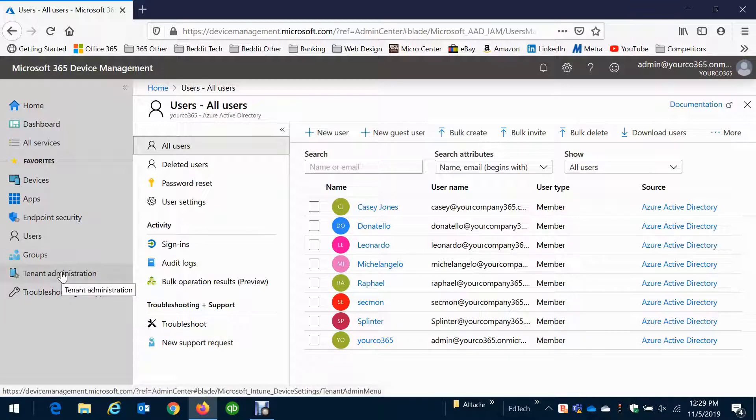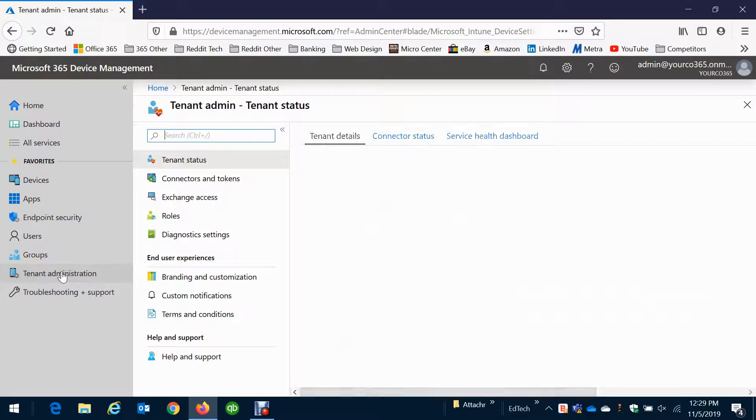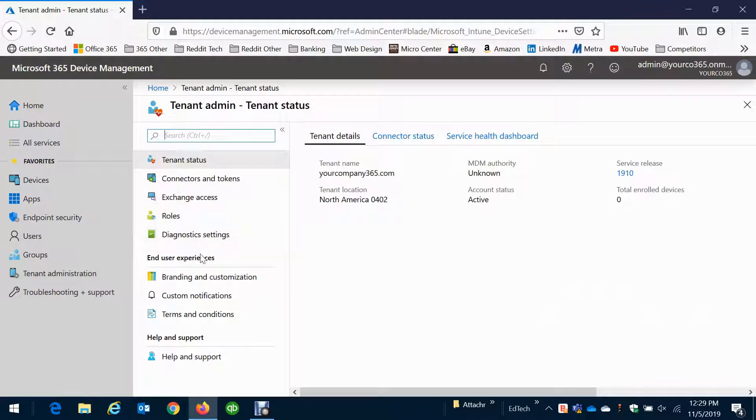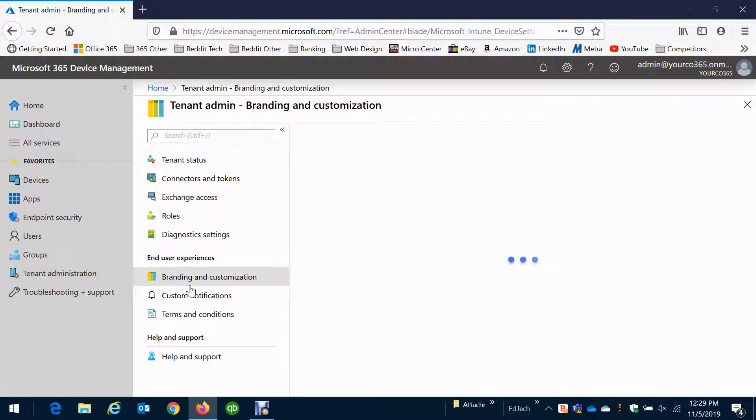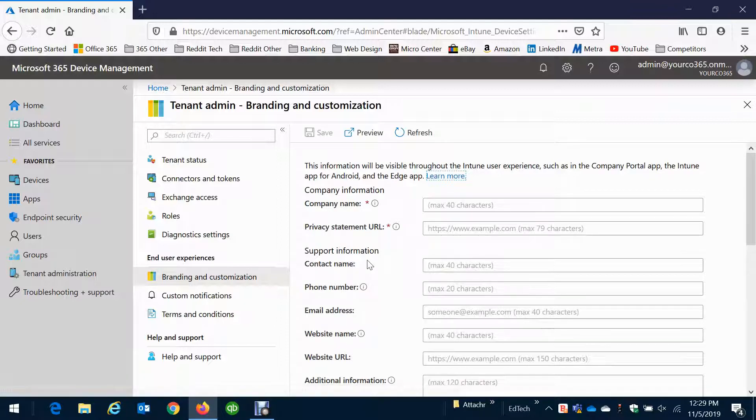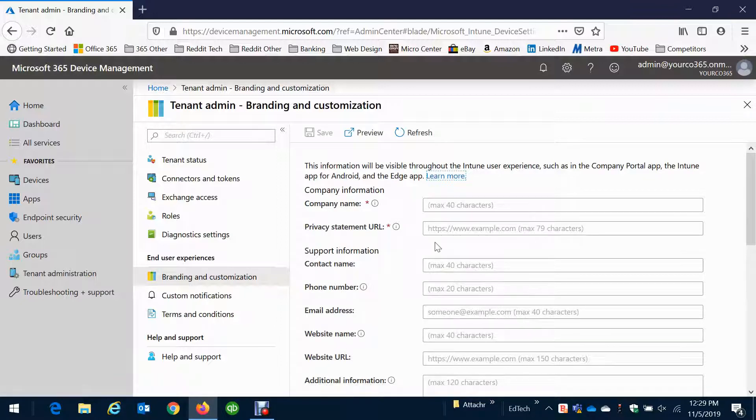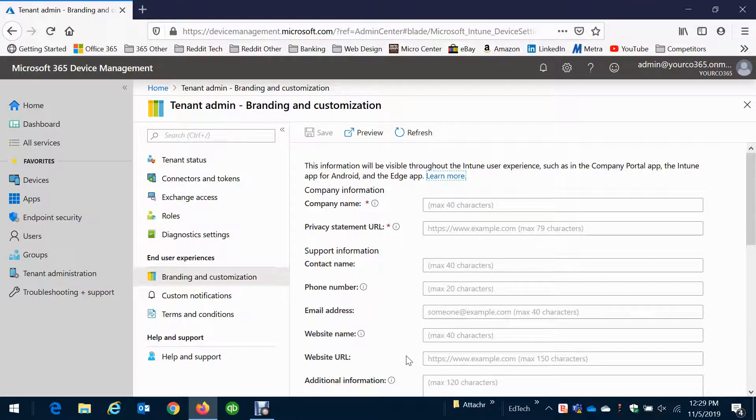And that was really just, there's a fun one here, is you can actually brand devices, backgrounds of the computers. When they log into their Office 365, you can have your company logos and your company information.